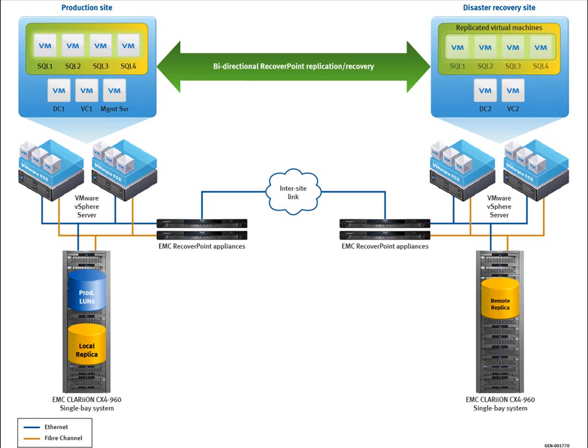Before we go into the demo, I'd like to go through what we have in our environment. In the production site, on the left, we have a set of SQL Server VMs and an ESX cluster connected to a Clarion CX4960 array.